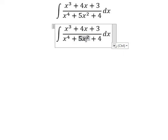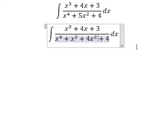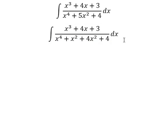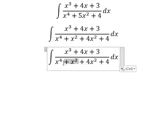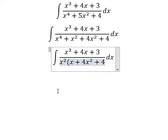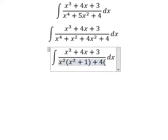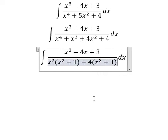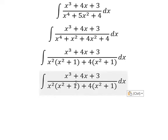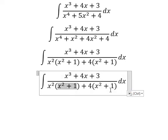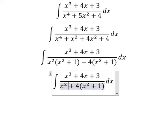We have 5s⁴ where we can factor: s²+4 and s²+1. We can do factorization on number four and number four, and then another factorization on s²+1.